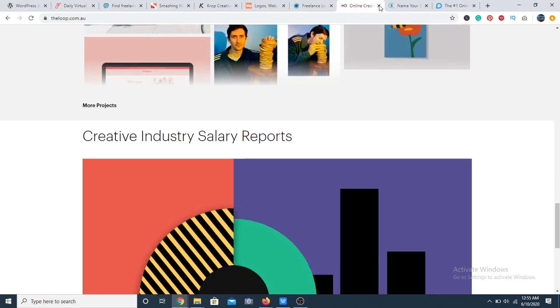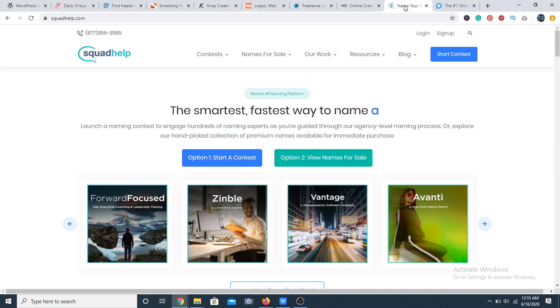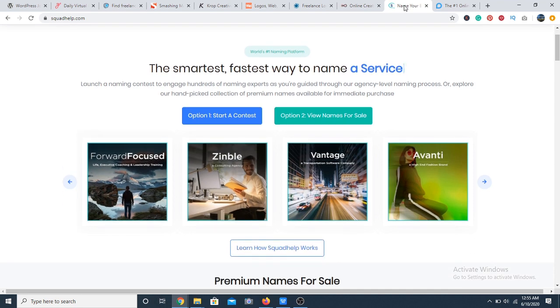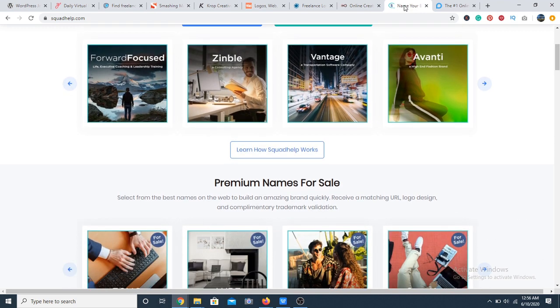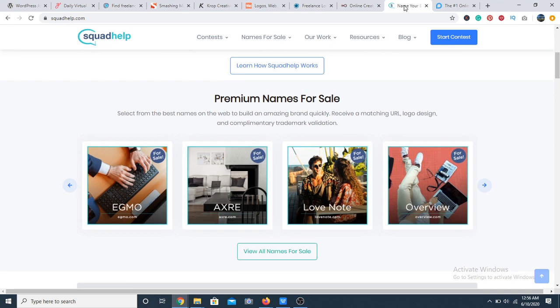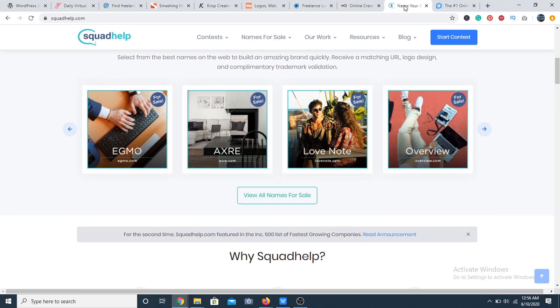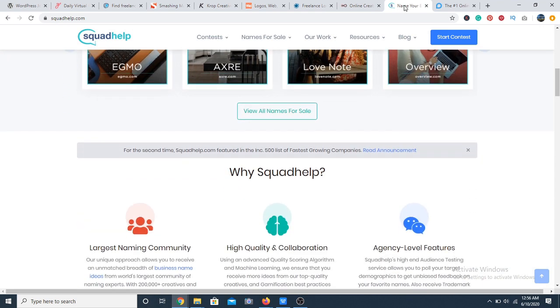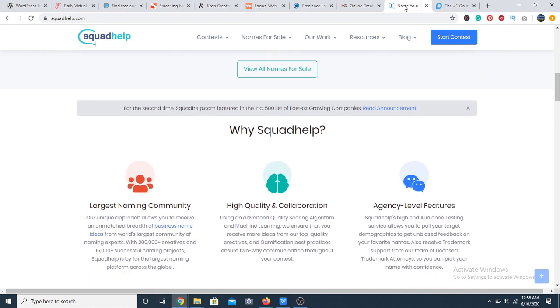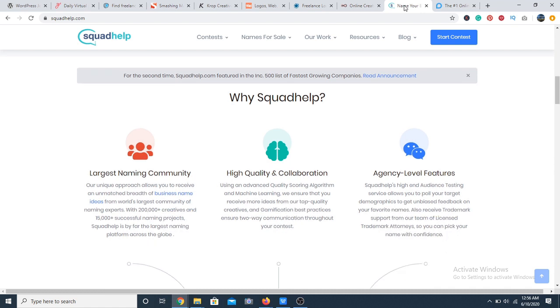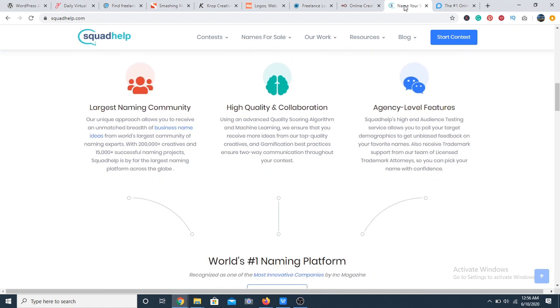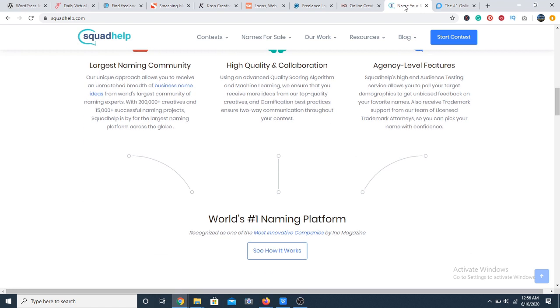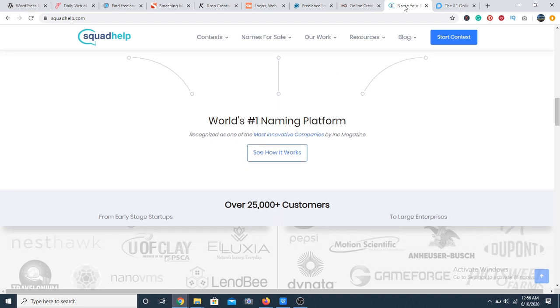At number 29 we have Squad Help. Squad Help is mainly a crowdsourcing website with focus on creativity of the mind. Freelancers are tasked to come up with branding creativities such as company names, logos, taglines and more. It's kind of like a contest and for every contest there is a winner and then the winner takes home the prize paycheck. So it's quite competitive.